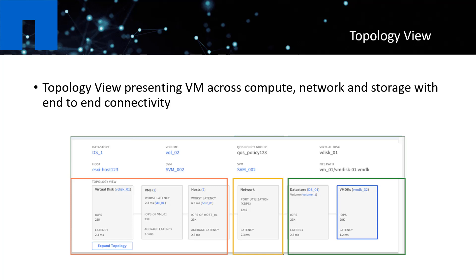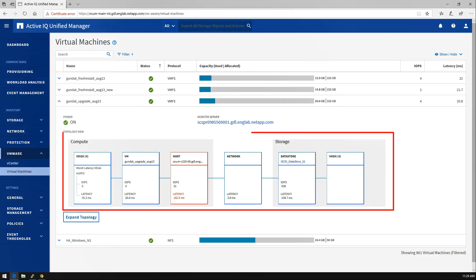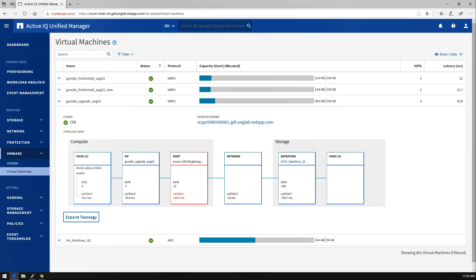It shows exactly what's going on from compute, network, and storage perspectives, and we break those down to different objects for your quick reference. Each box will display the I/O and latency data for that object, so you can see what's wrong immediately.